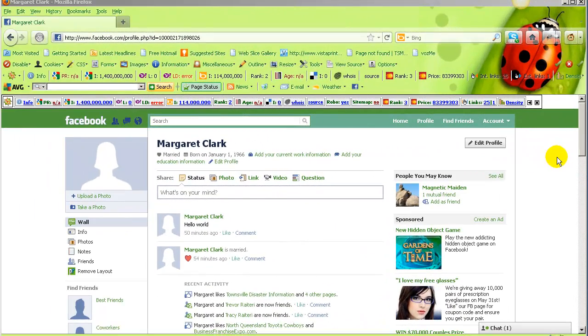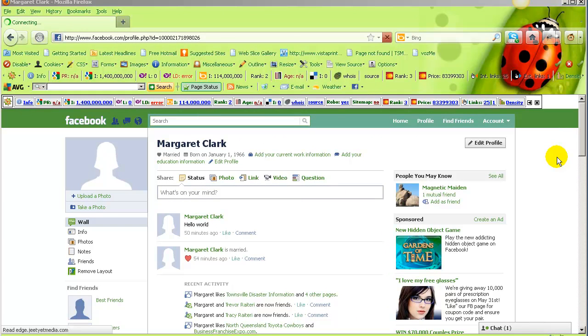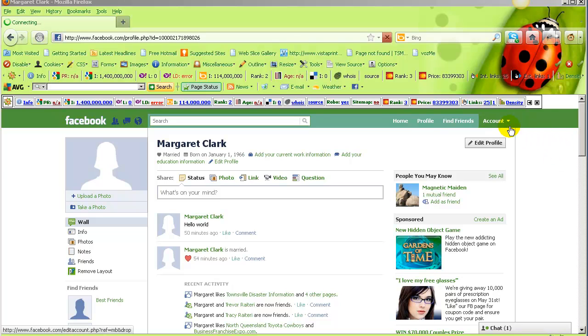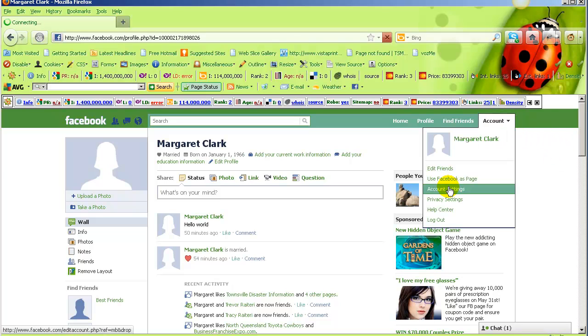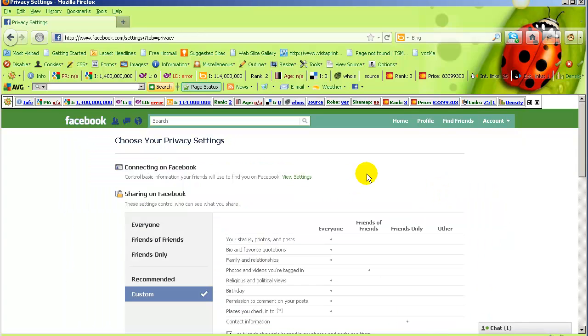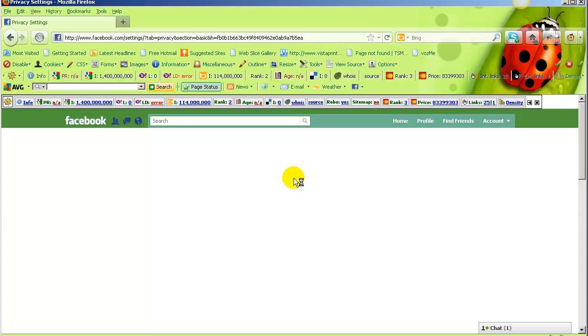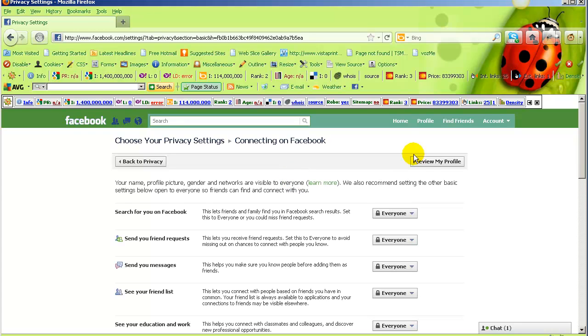Do you ever wonder what information your friends can see? There is a way to check on Facebook by logging into your profile, clicking on account and privacy settings, and going into view settings under connecting on Facebook.